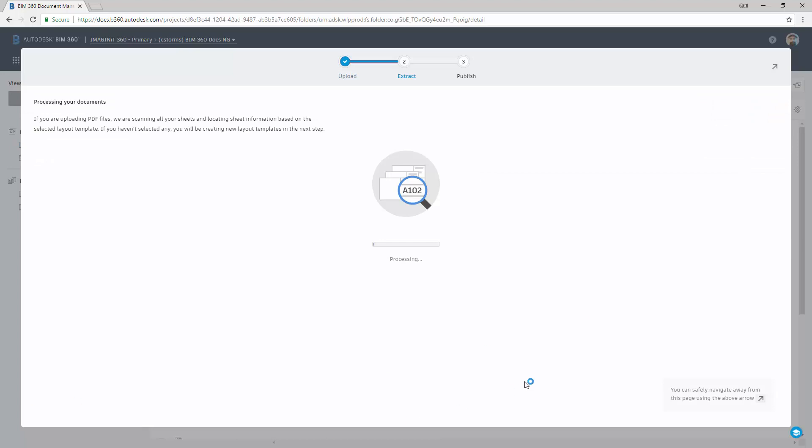Now as it's going through the process of extracting the information, we have the ability of hitting this little arrow, which is this guy up here, that will let us go back and do our everyday work as we're working along inside of the process. Once we're finished, we can then come back and carry on.